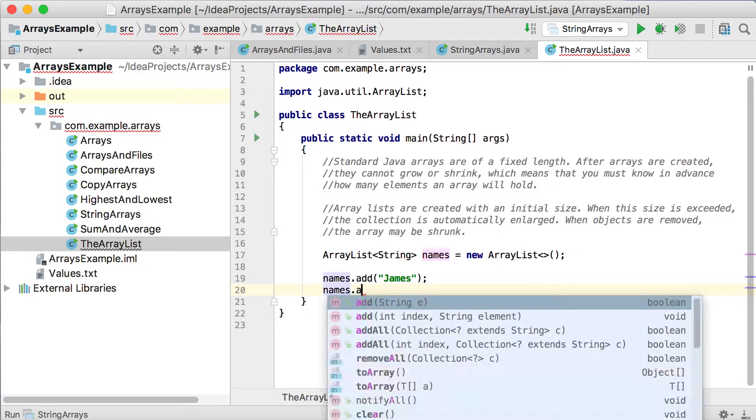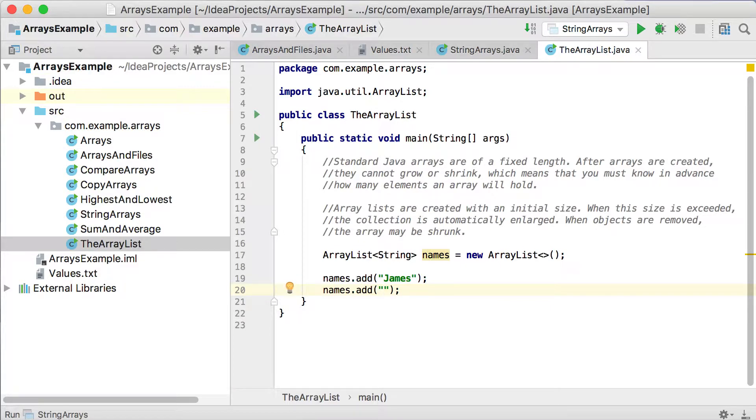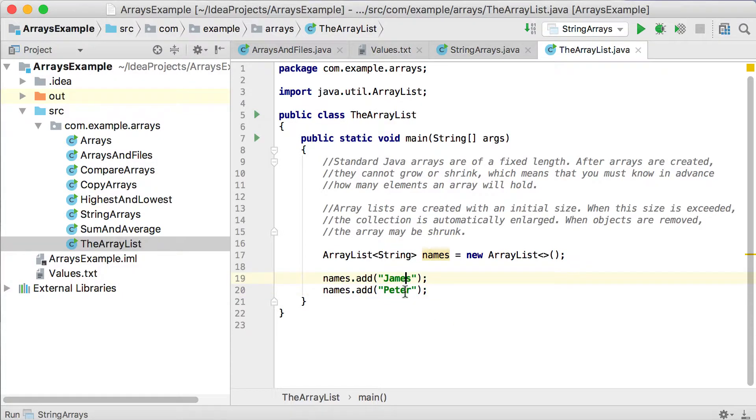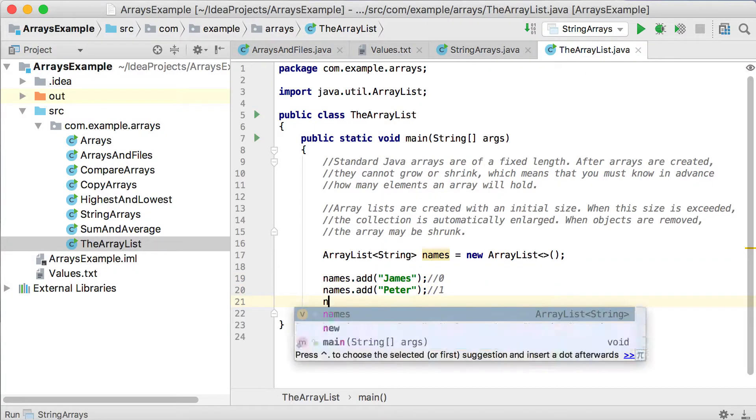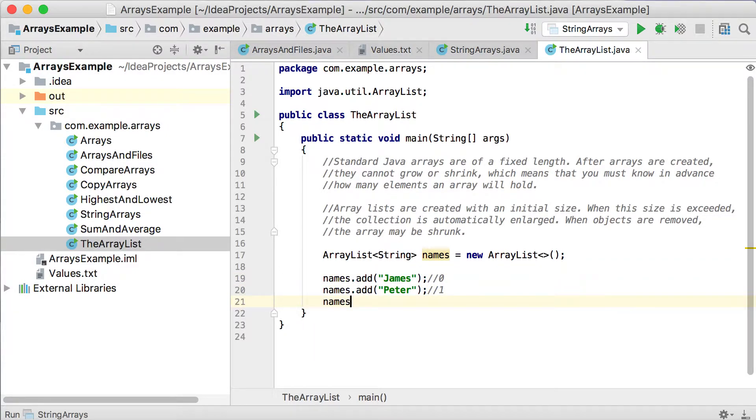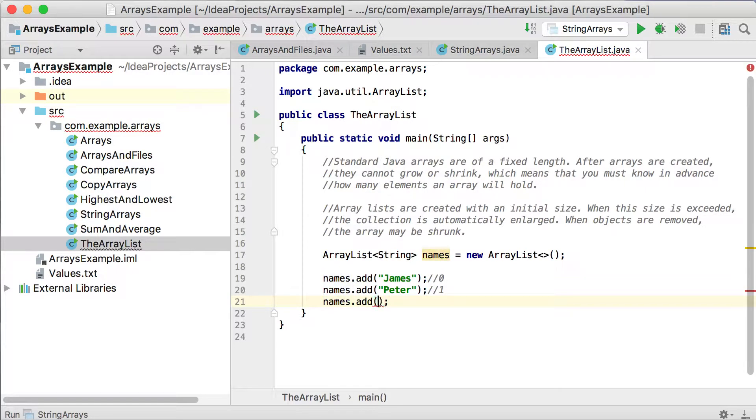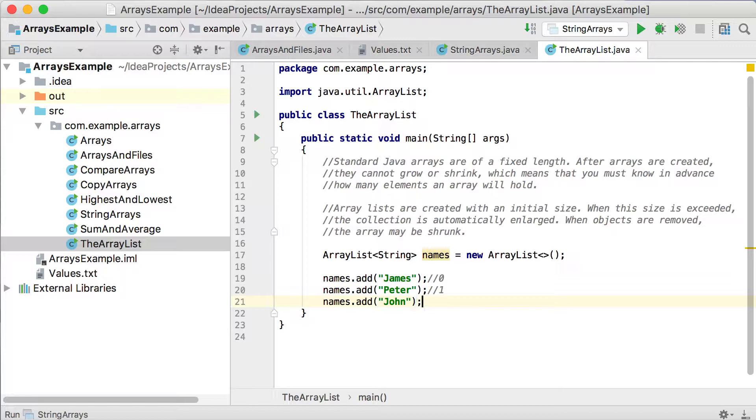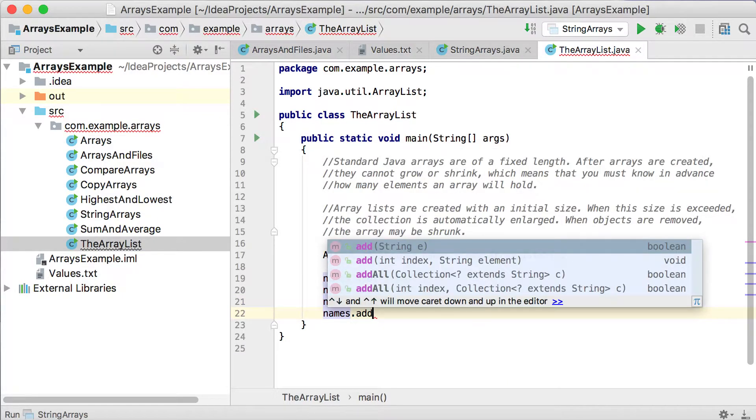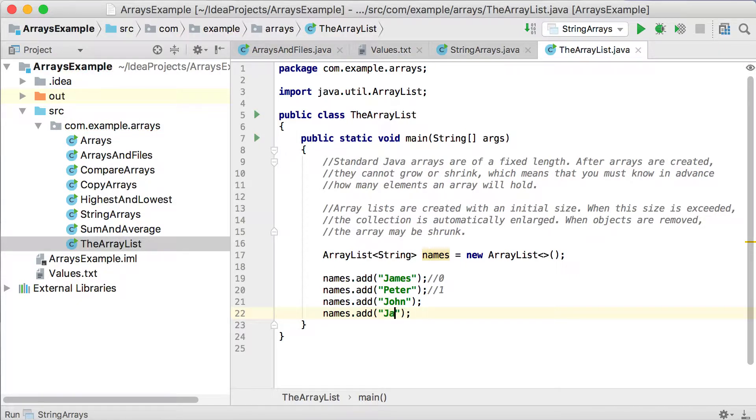If I say names.add, in the sequence that I'm adding my values, it will go into the specific index values. So if I say Peter there, Peter will then go into index position 2. Sorry, this one will be 0, that one will be 1. So let's just add a few more. Let's use John again. And then names.add, and we add Jake again.